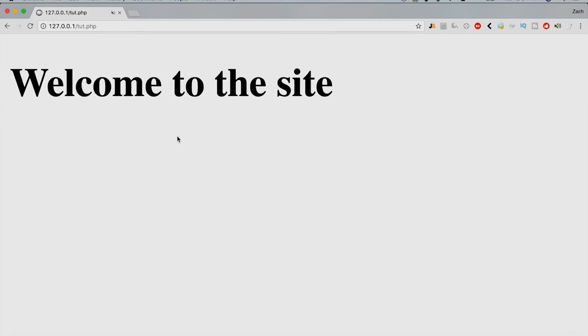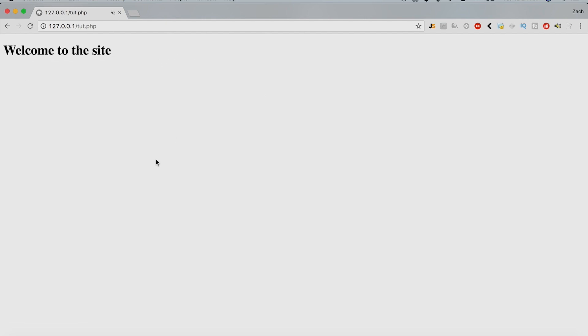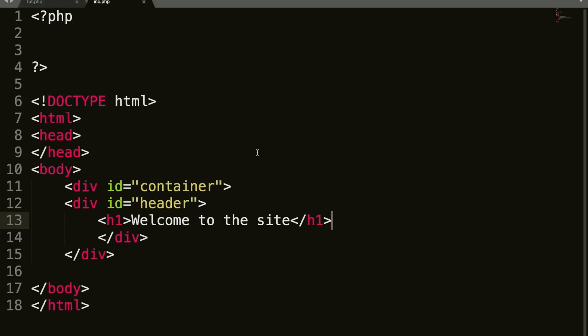So now if we save this and we require this, we are going to see welcome to the site. That's big. Cause I've got it zoomed in. So, we could do,